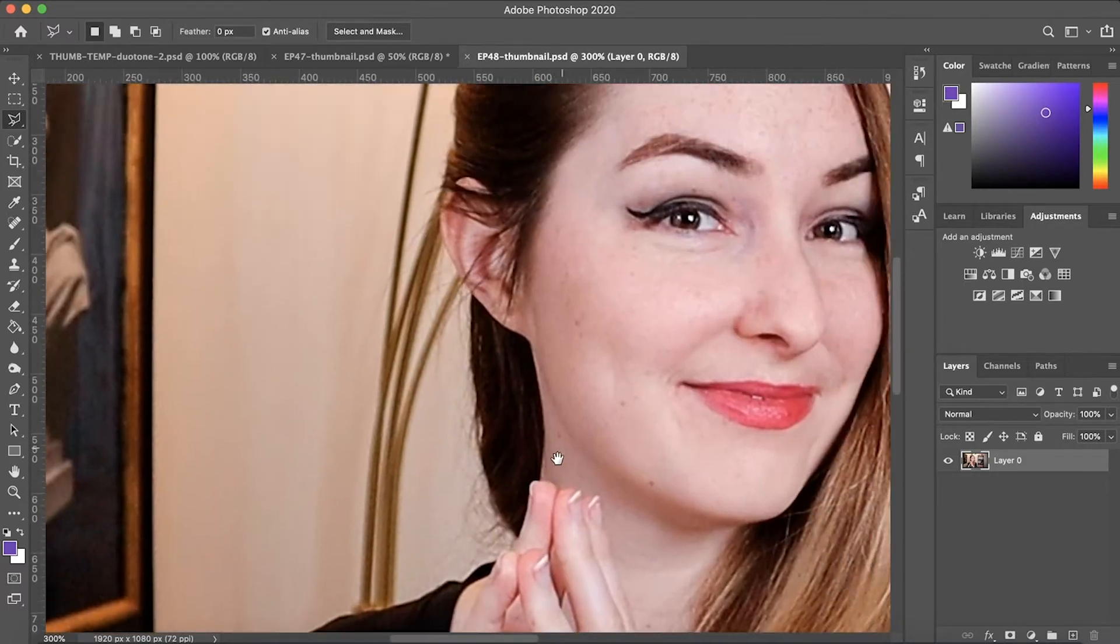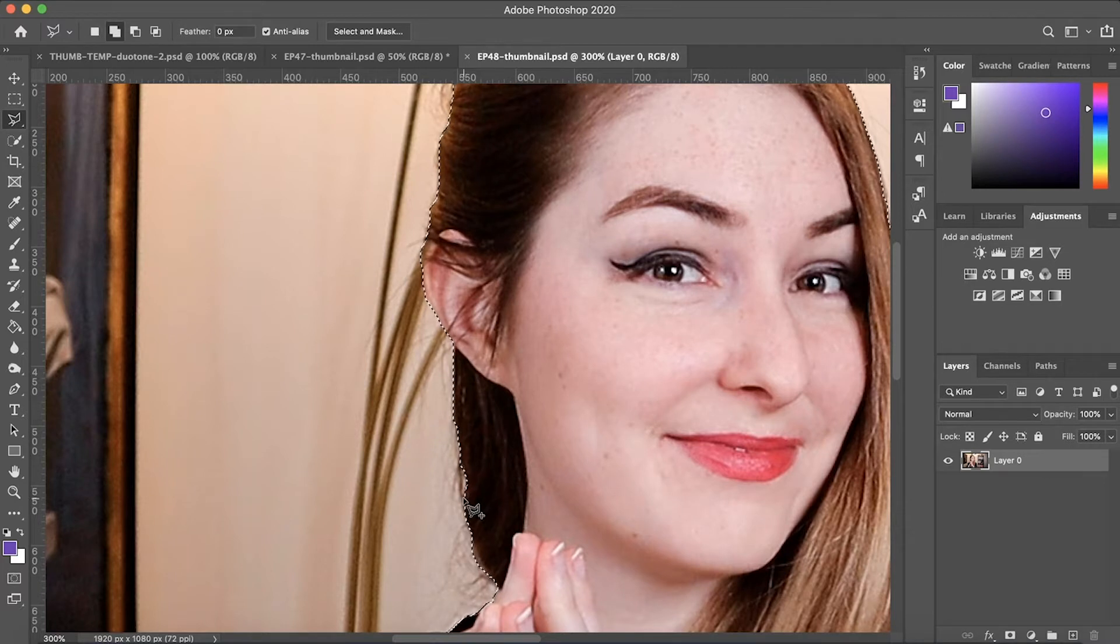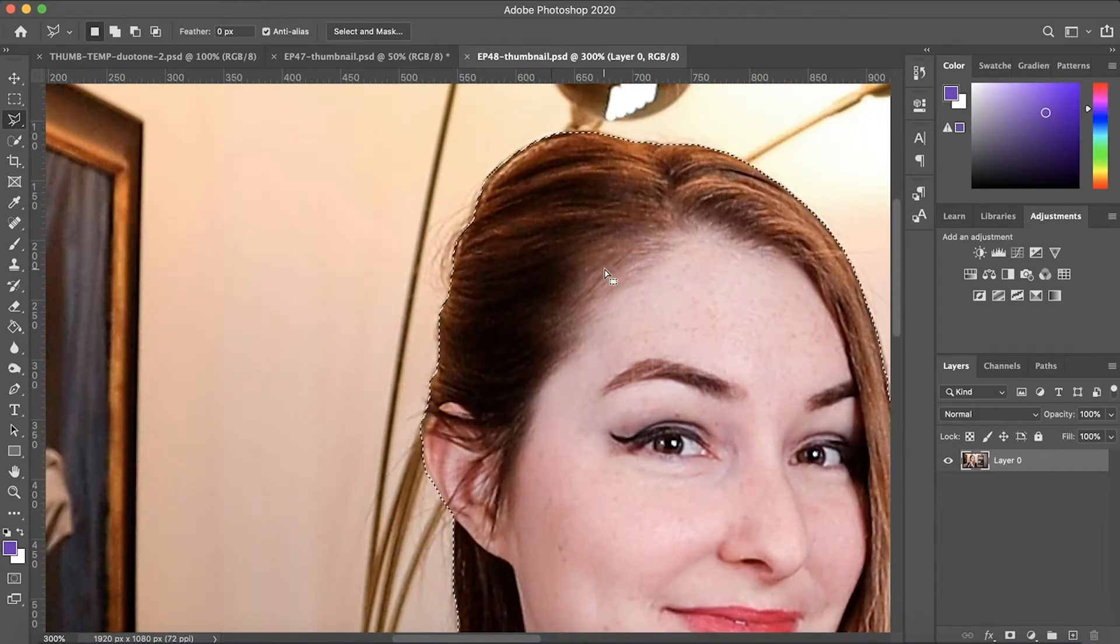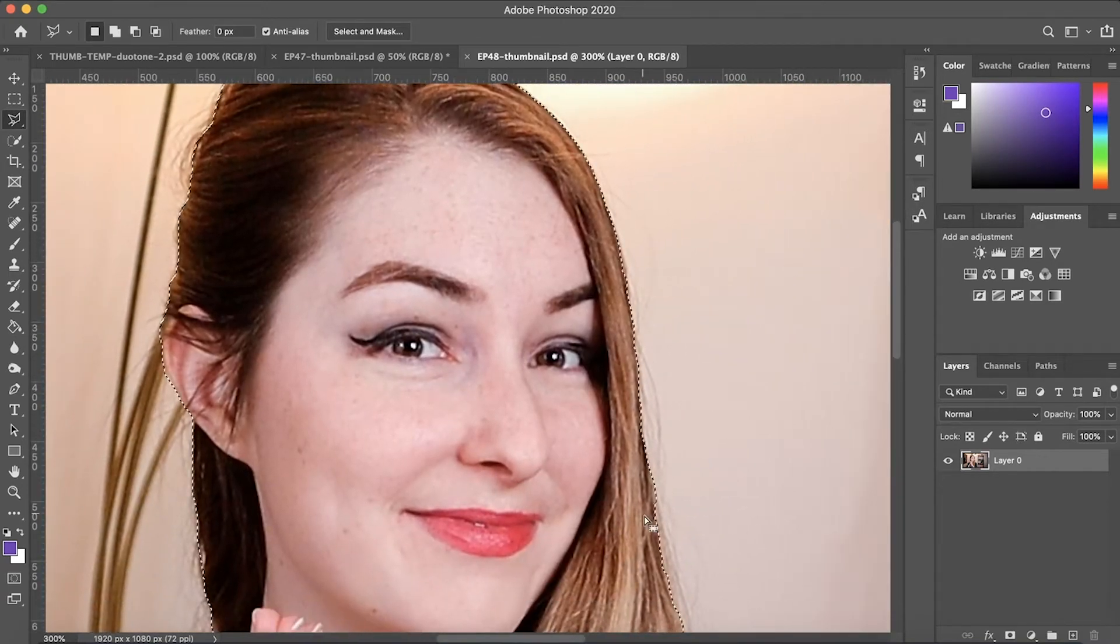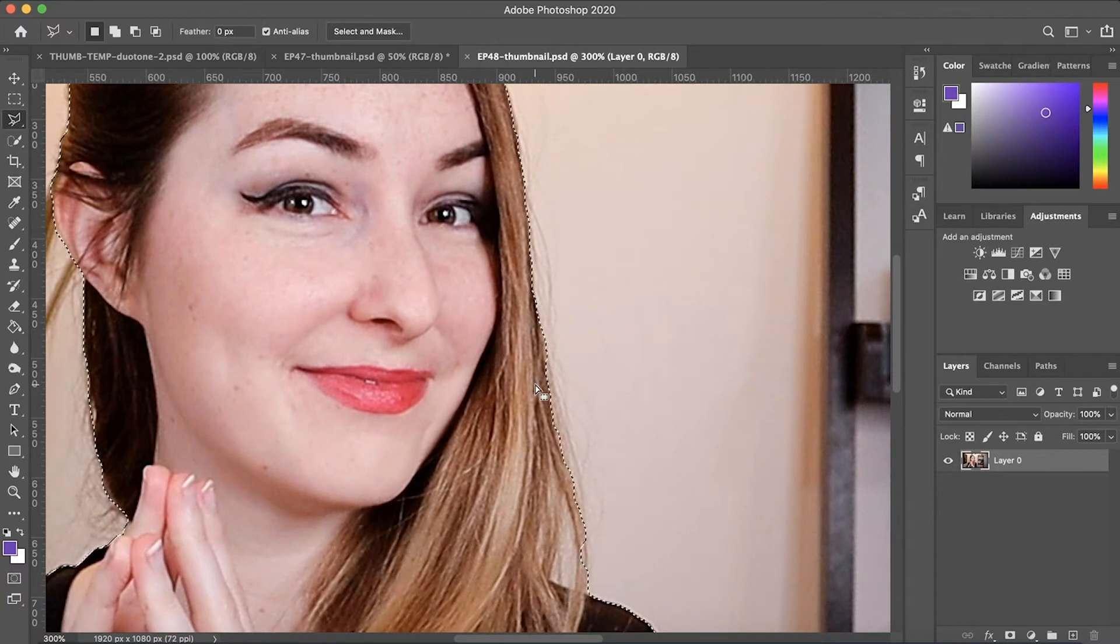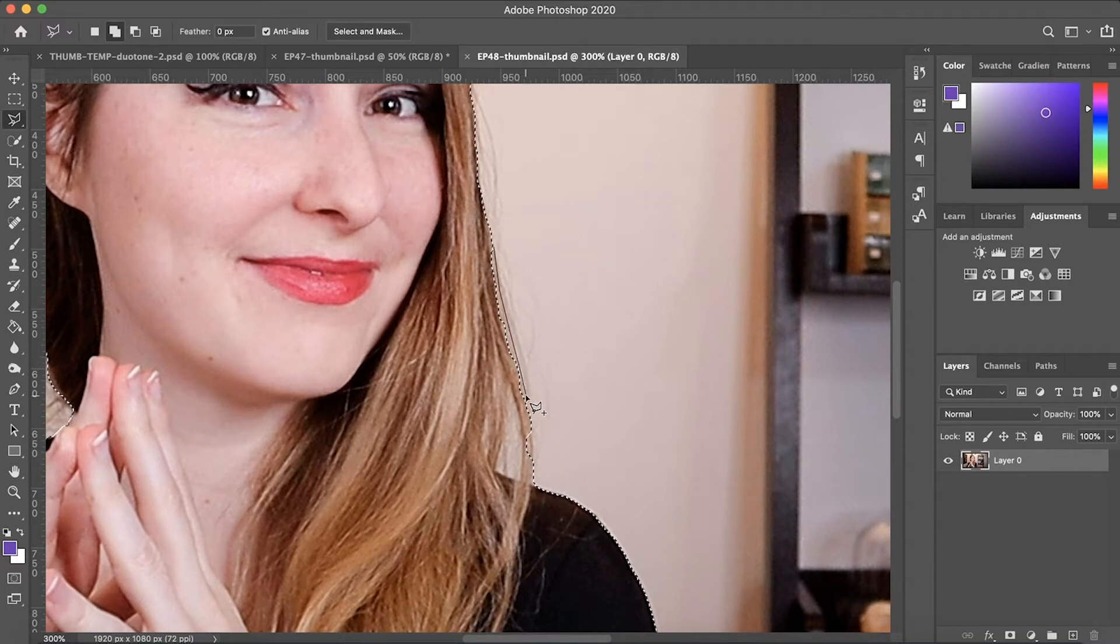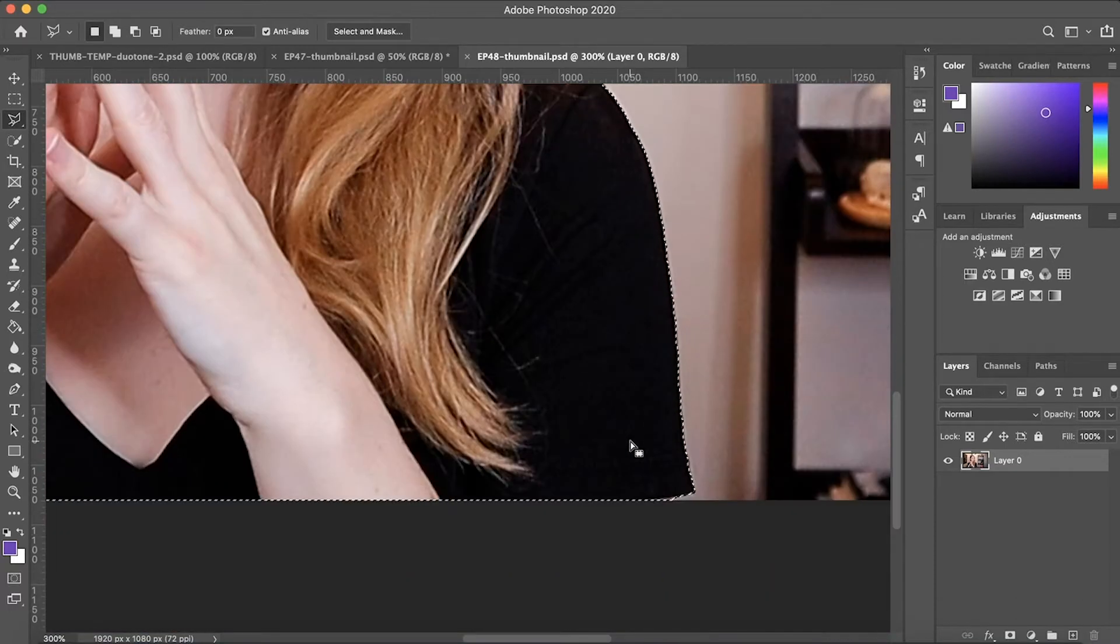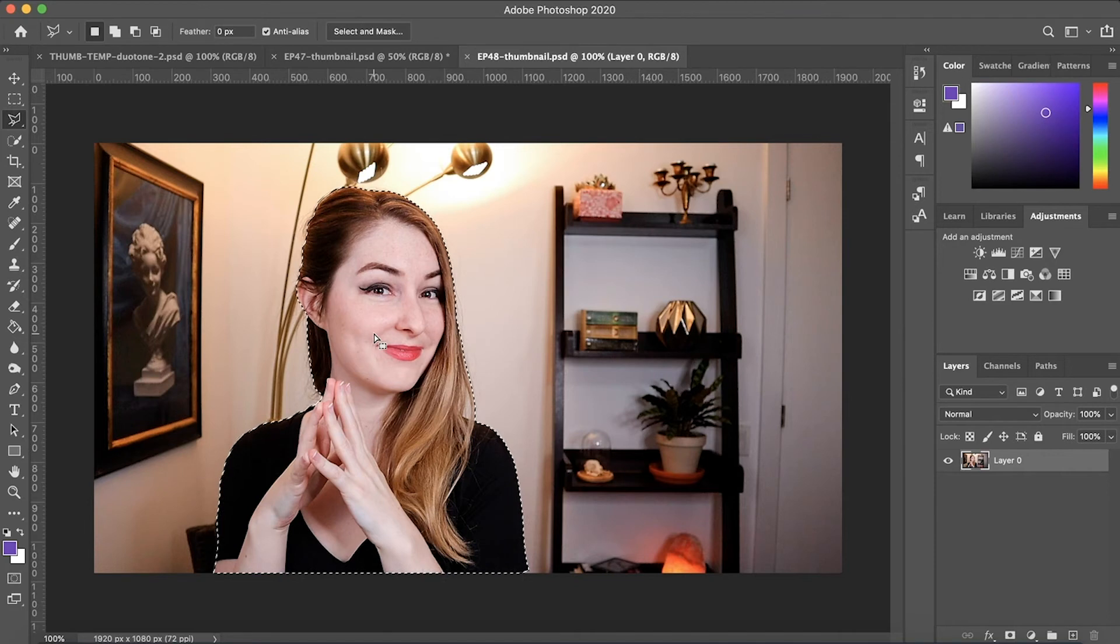And now I just want to go around the edges of my subject and make sure that my edges look clean and they are covering everything that I want in the selection. I'm just going along and cleaning up bits of the hair that are a bit lumpy or bits of the hair that are missing or anything that is selected that shouldn't be if you get pieces of the background in there. You're holding down the option key and clicking to remove bits and holding down the shift key and clicking to add.